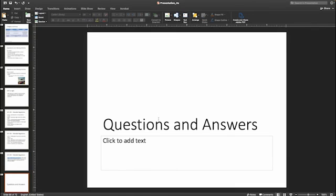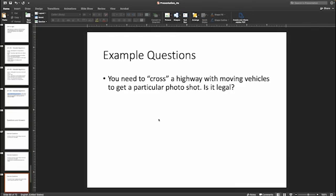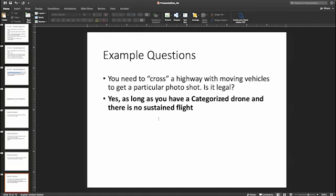Practice question: You need to cross a highway with moving vehicles to get a particular photo shot. Is this legal? Yes — as long as you have a categorized drone and there is no sustained flight. You can transit across the moving vehicles as long as there's no sustained flight and you have that categorized drone.